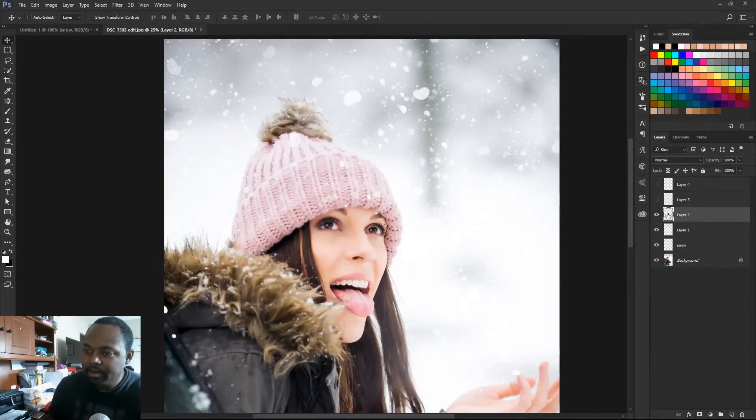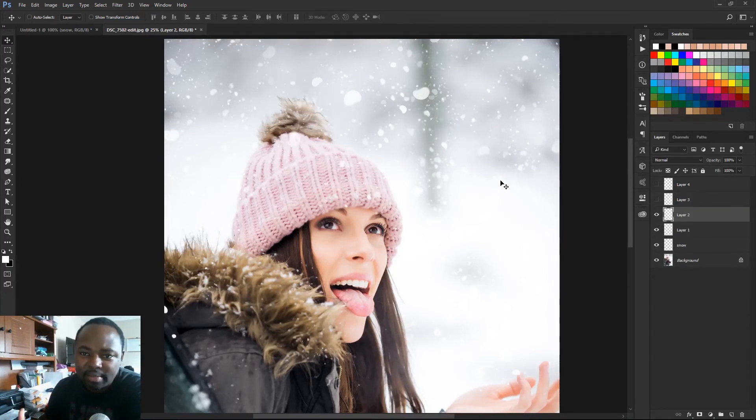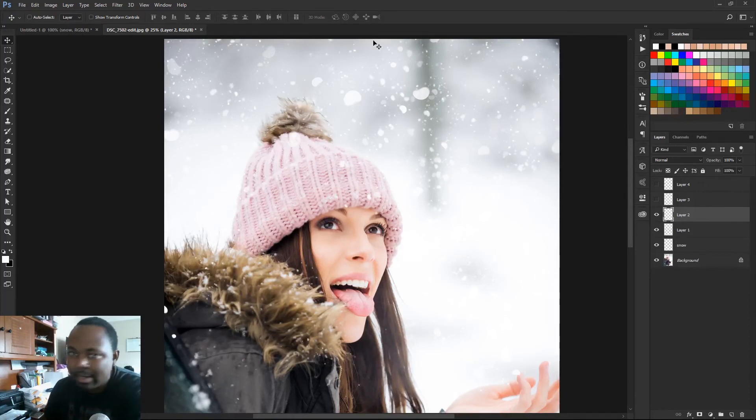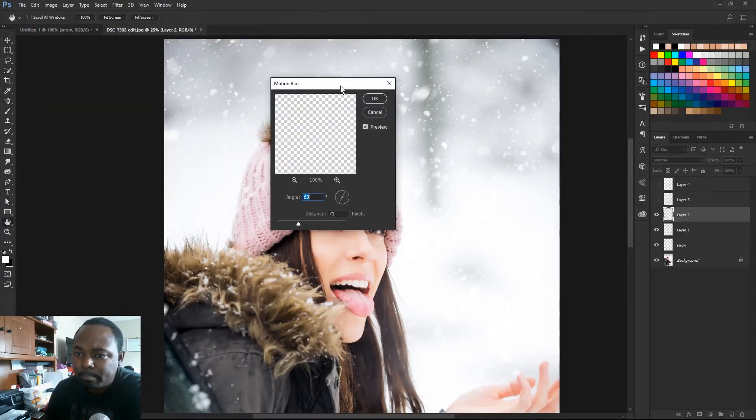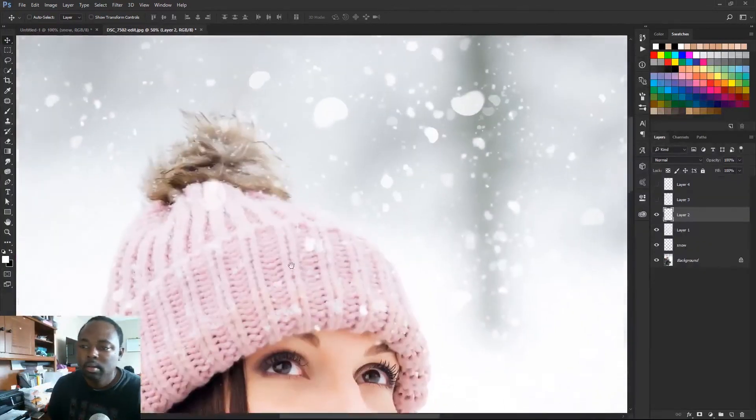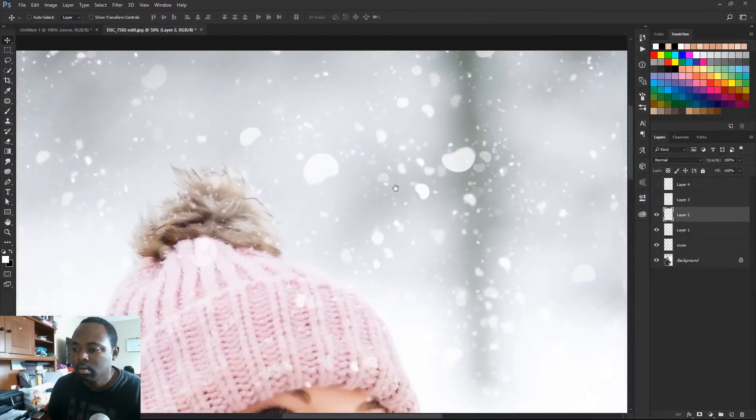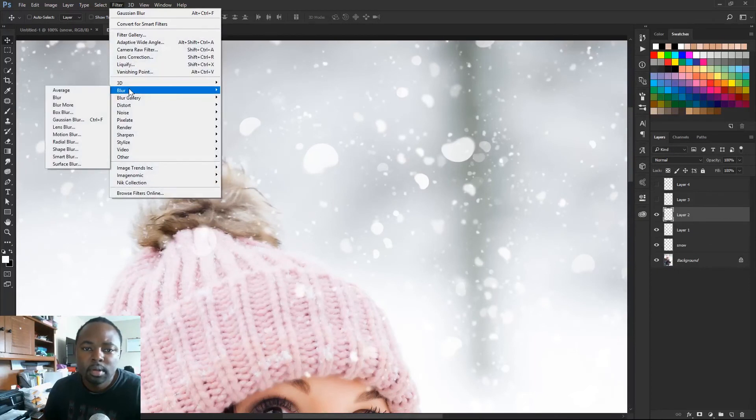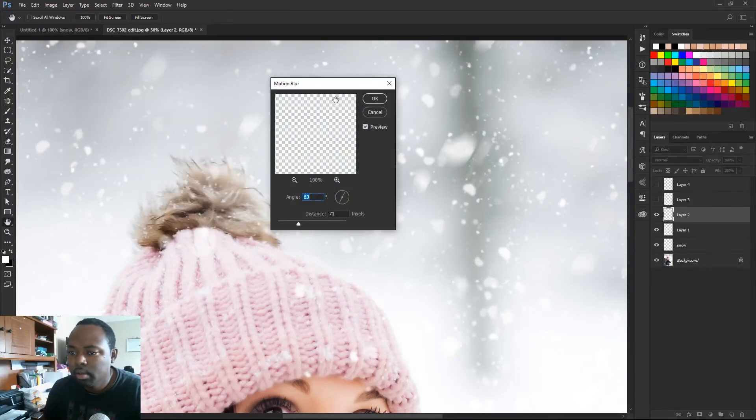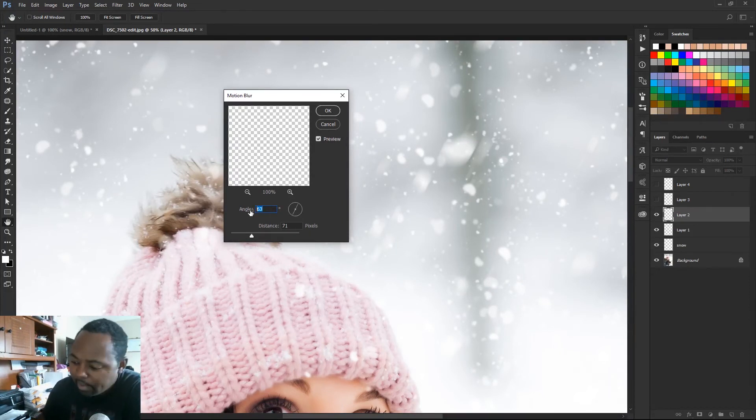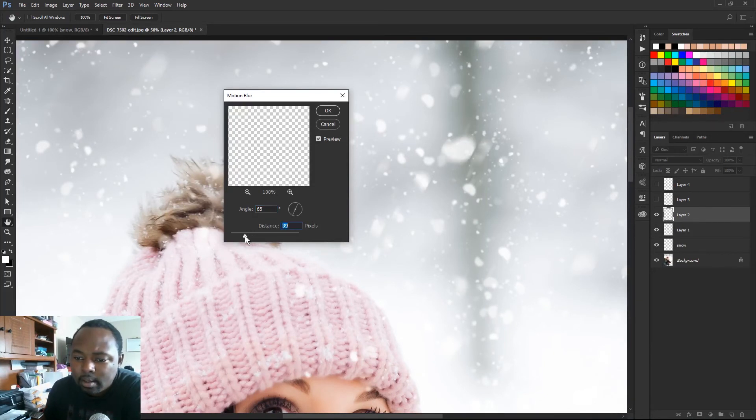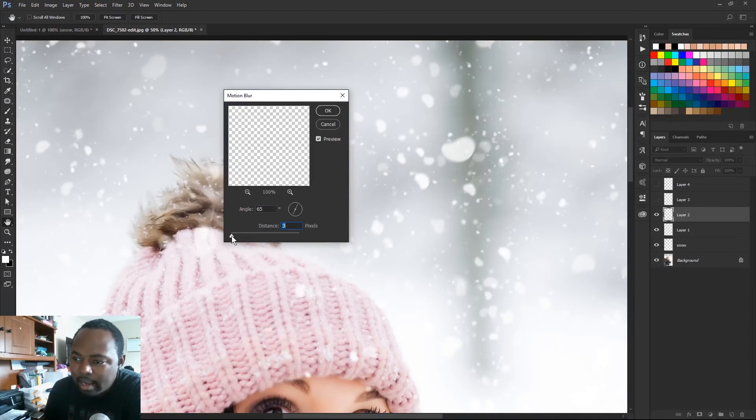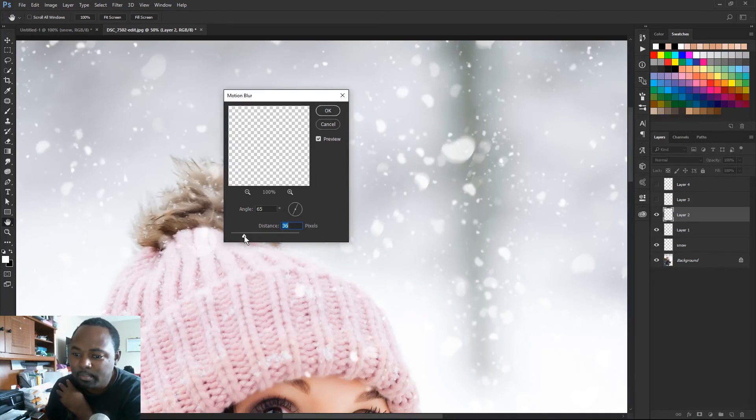So on this layer I'm gonna add a motion blur, just to give it a sense of movement like the snow is actually falling from the sky. So I'm gonna go to filter, blur, motion blur. I'm gonna zoom in so you can see what it's doing. And you wanna change your angle. I'm gonna make my angle about 65 degrees. And the distance, that's gonna be how much of a blur you're gonna get, how much of a motion blur. You don't wanna do it too much, just a little bit. Something like 40 pixels.